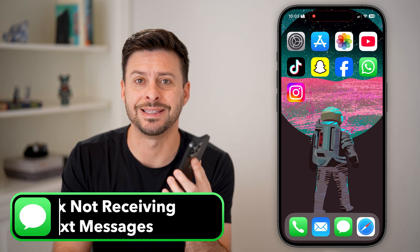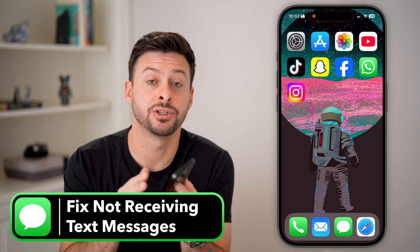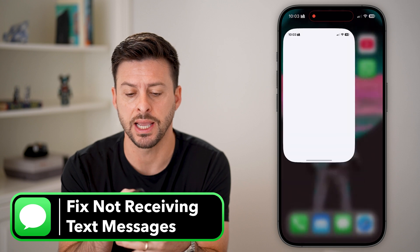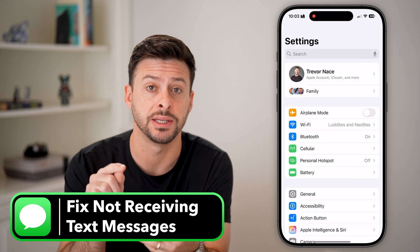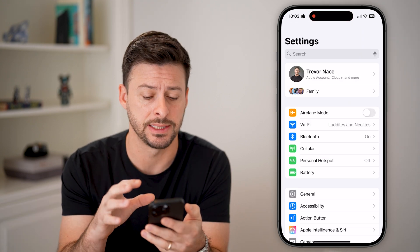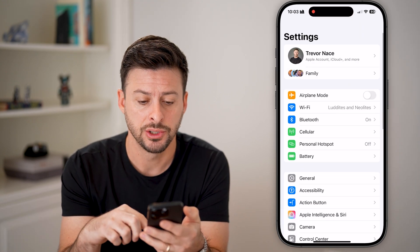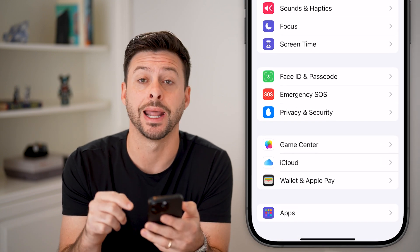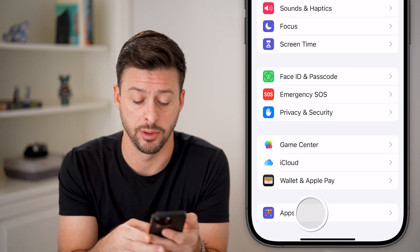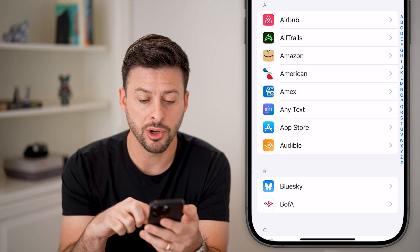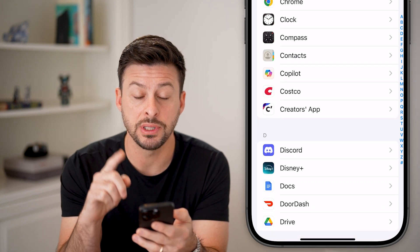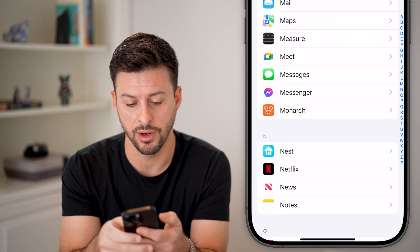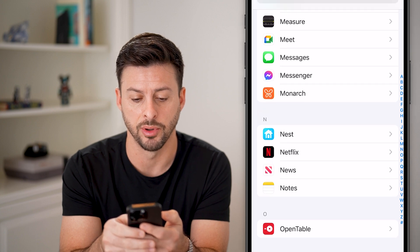Here's how to fix not receiving text messages on your iPhone. Head into your Settings and scroll down to the very bottom, tap on Apps. From here, scroll down to the Messages section — we're going to toggle on and off a couple of things.